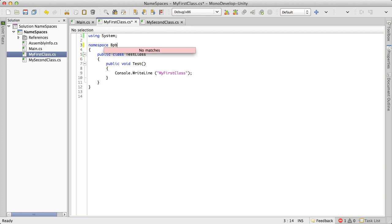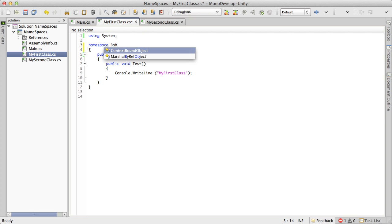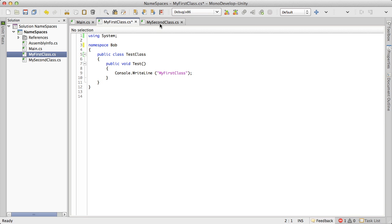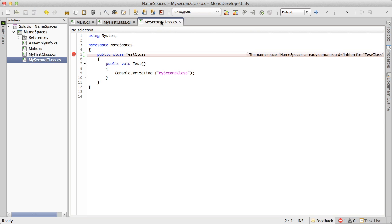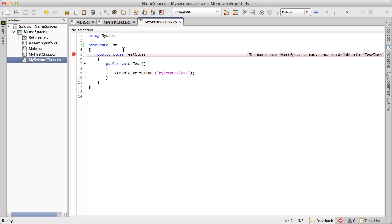So the easy way to get around this is have Bob call his namespace something different. So we're just going to say Bob's namespace. Let's just call it Bob for short. We'll save that off. And I'm going to come over to Joe. And I'm going to call his Joe for short. I think originally I called him John. But we're going to call him Joe.